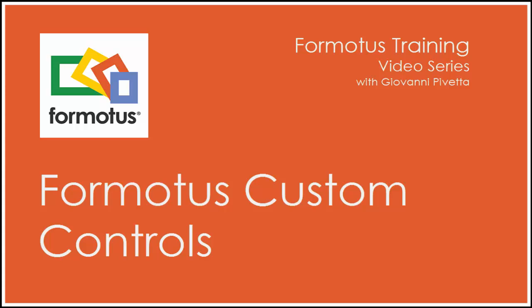Hello and thank you for joining me for another installment of the Formotus training video series. Today I'll quickly demonstrate and explain the very popular Formotus custom controls so you can get a hint of their capabilities and see how rich your forms can be with a Formotus service.